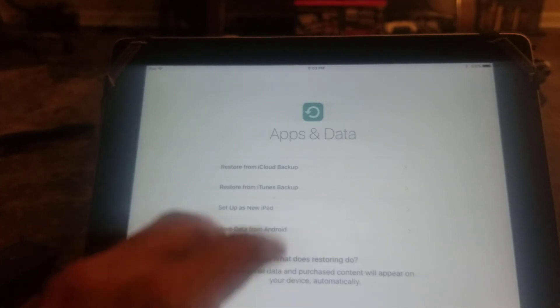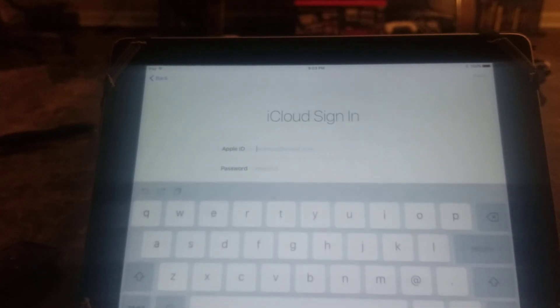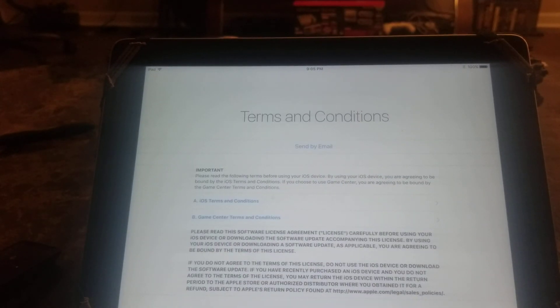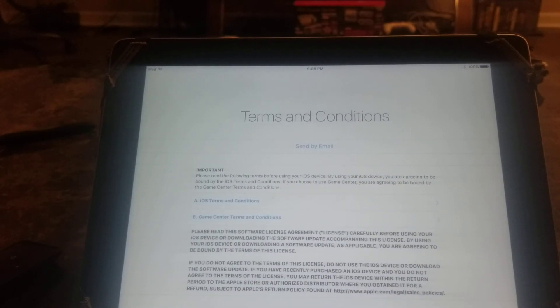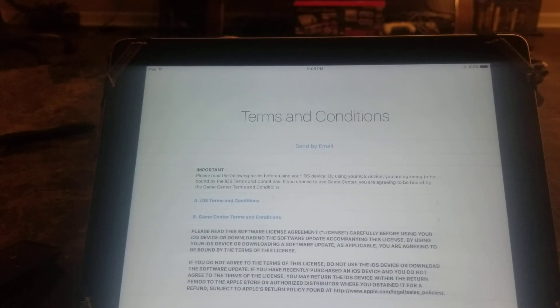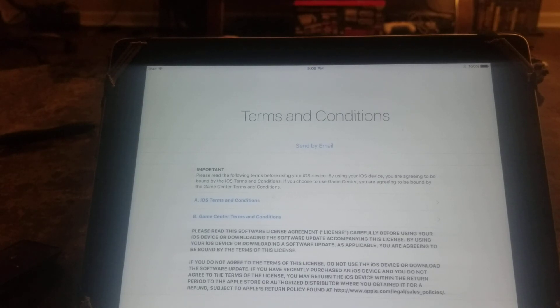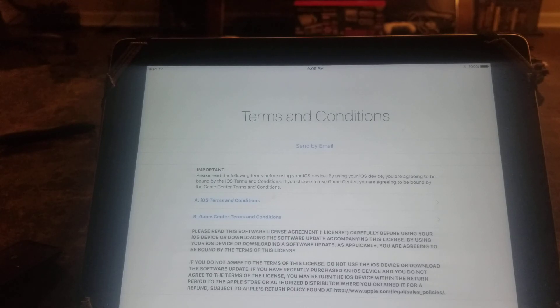I entered my Apple ID and it sent me a verification code. If you have two-step verification set up, you'll get a text message to your phone or email, however you have it configured. I'm going ahead and agreeing to the terms and conditions.